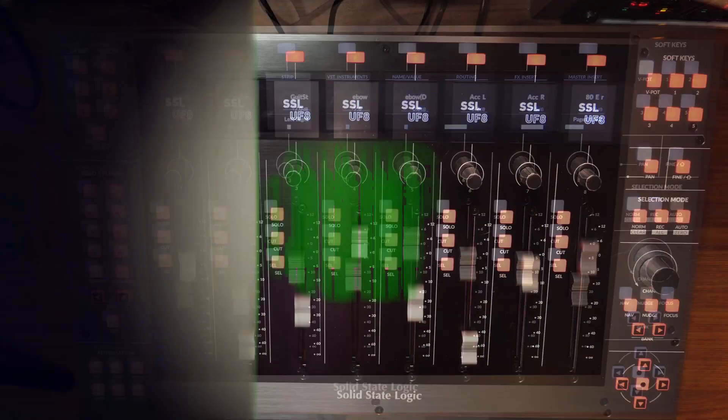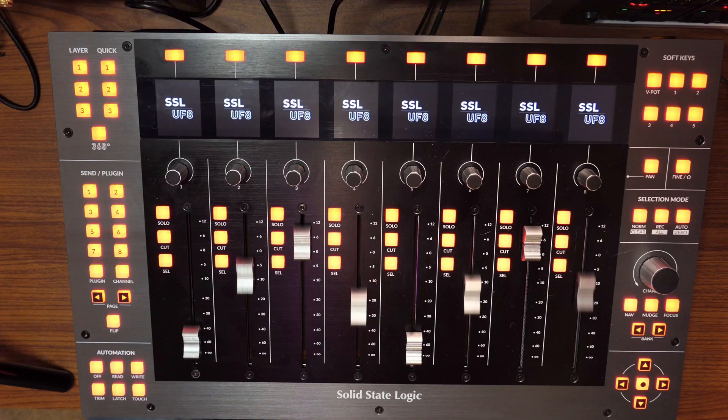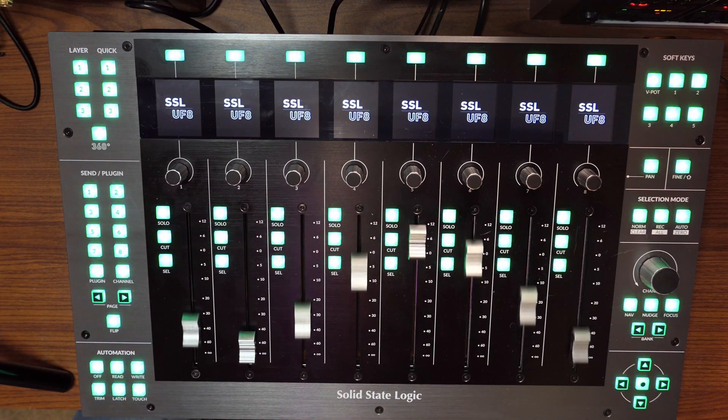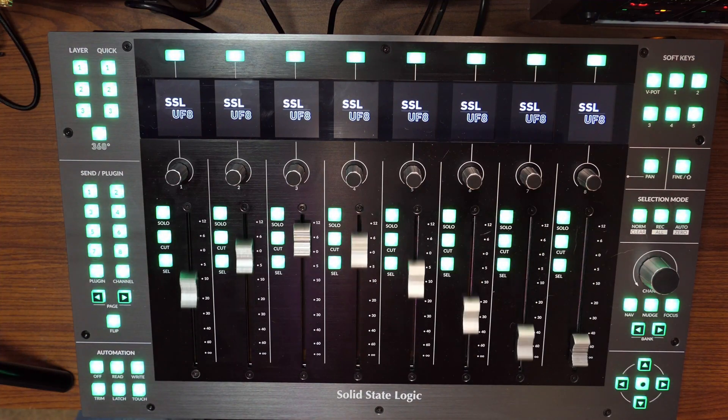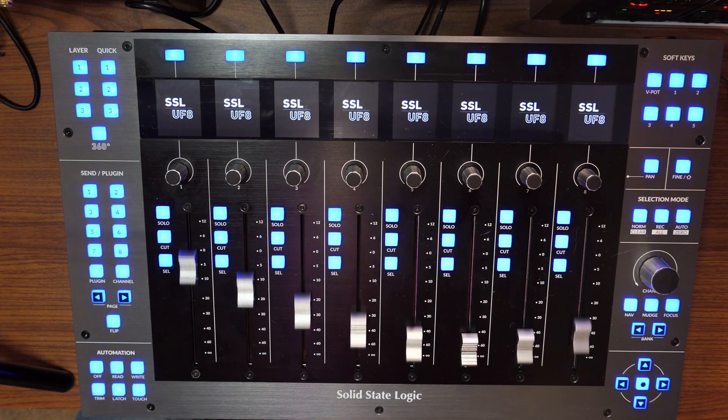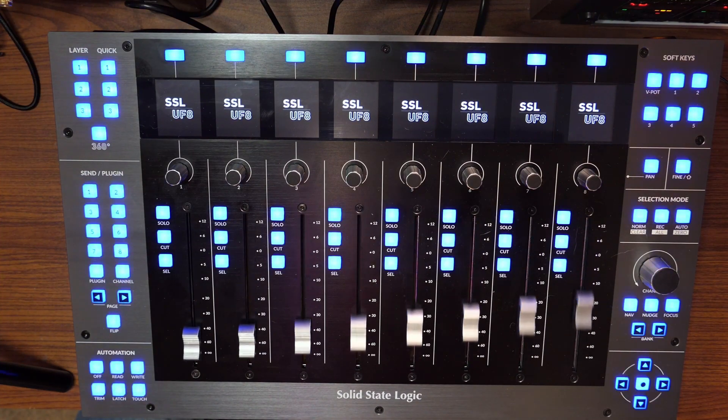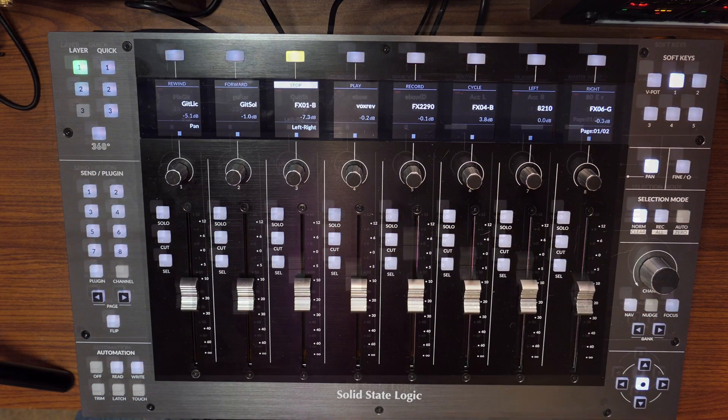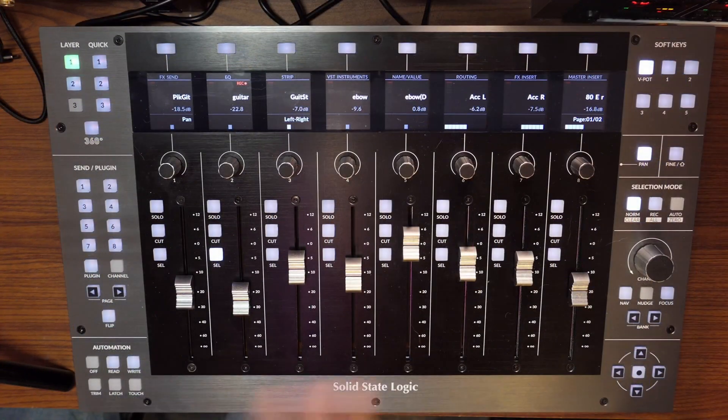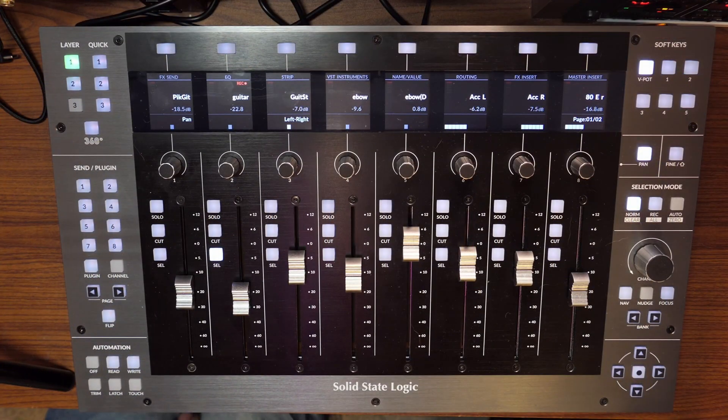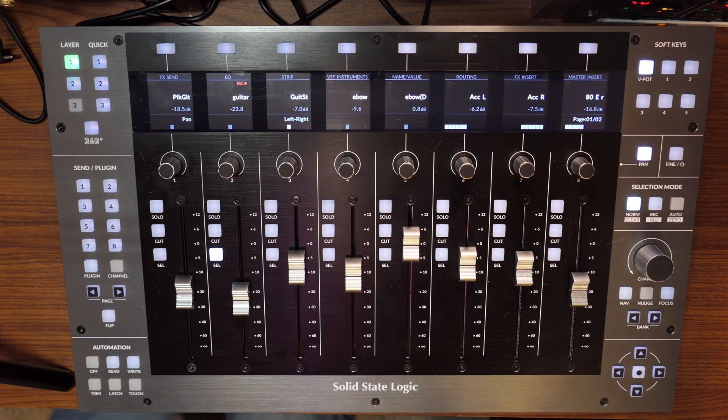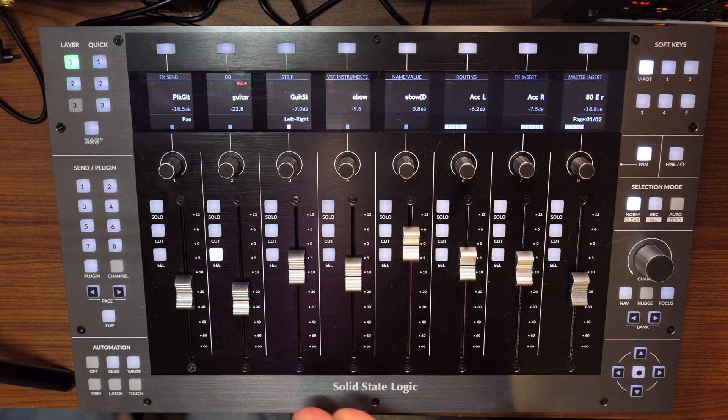Well done, here we go Ed. So this model is the UF8. The F again stands for fader, so it's the 8 fader. 8 fader, yeah. Much more than that. Oh yeah, much more than that.